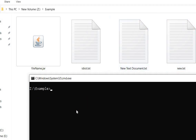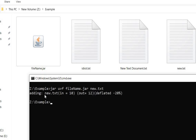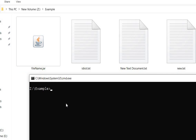Now if I want to add a new text file into the JAR file, we have to use the command jar uvf — u means update — then filename.jar, then the file which we have to add. Here we add new.txt. The new txt file is added in the JAR file successfully.